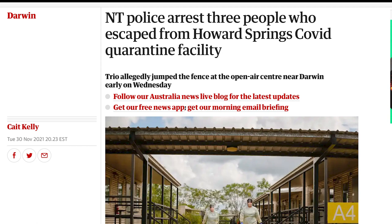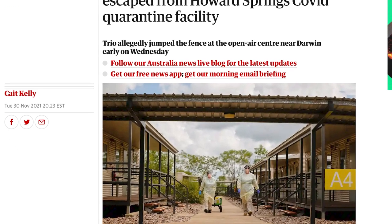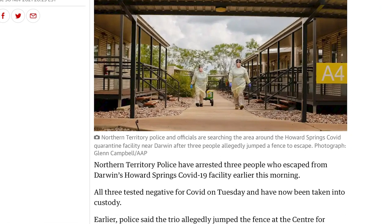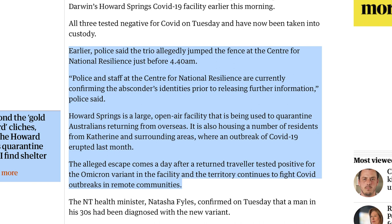The Guardian reports: Northern Territory Police have arrested three people who escaped from Darwin's Howard Springs COVID-19 facility earlier this morning. All three tested negative for COVID on Tuesday and have now been taken into custody. Police said the trio allegedly jumped the fence at the Center for National Resilience just before 4:40 a.m. Howard Springs is a large open-air facility being used to quarantine Australians returning from overseas, and is also housing residents from Katherine and surrounding areas where a COVID-19 outbreak erupted last month.